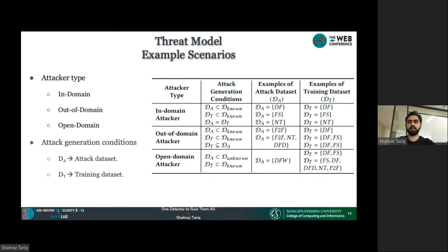These are example scenarios of different attacks from in-domain, out-of-domain, and open-domain attackers, where DA is the attack dataset and DT is the training dataset. We also evaluate many other scenarios, with details provided on our GitHub code and inside the Jupyter notebooks.